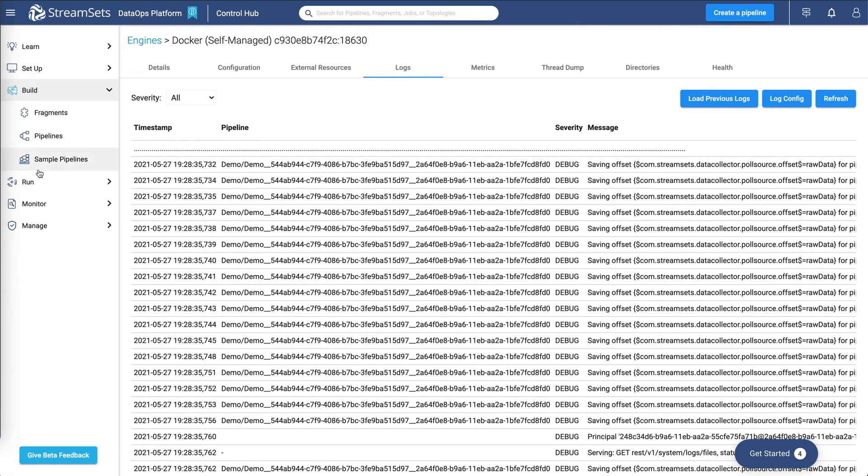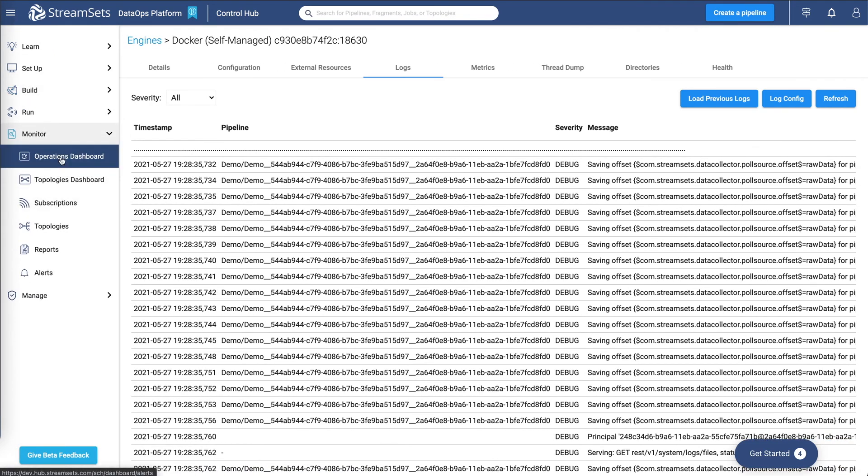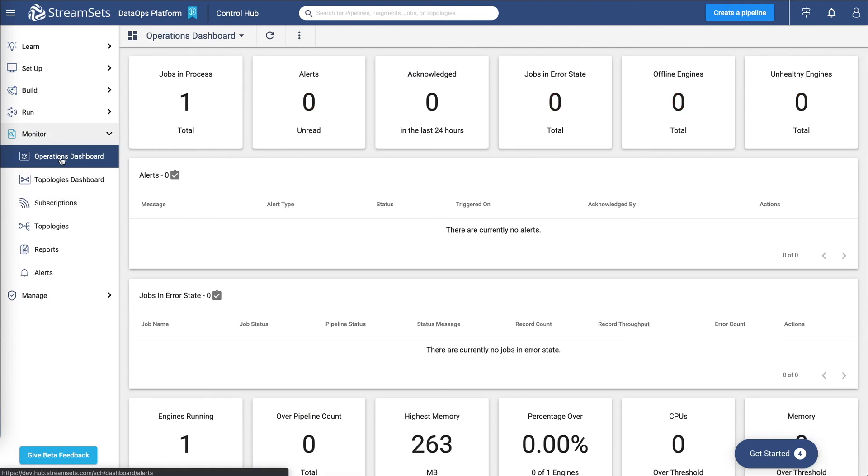You can also look at the operations dashboard to look at the different metrics around the jobs that are currently running.